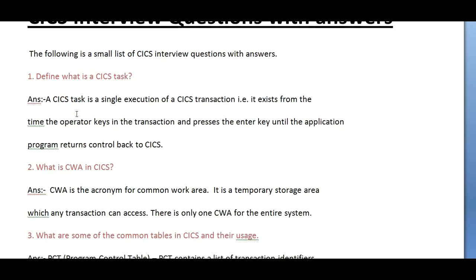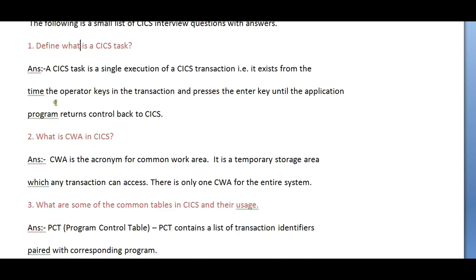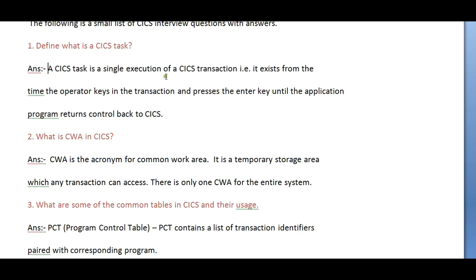The basic question that could be asked is: define what is a CICS task. A CICS task is a single execution of a CICS transaction. It exists from the time the operator keys in the transaction and presses the enter key until the application program returns control back to CICS.